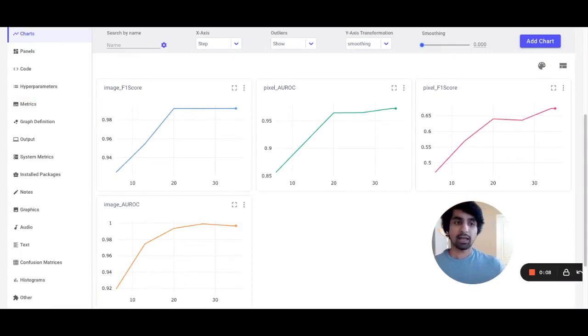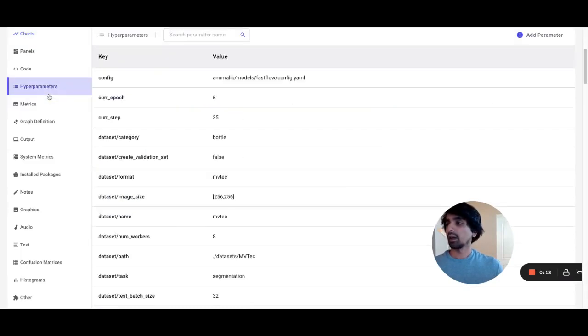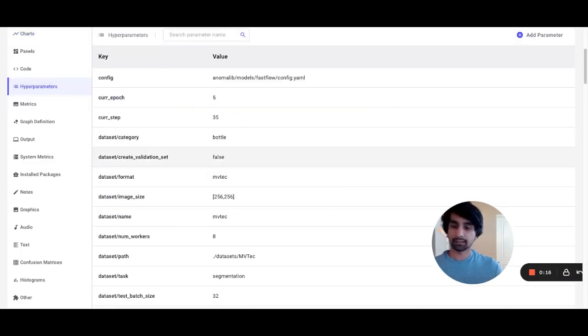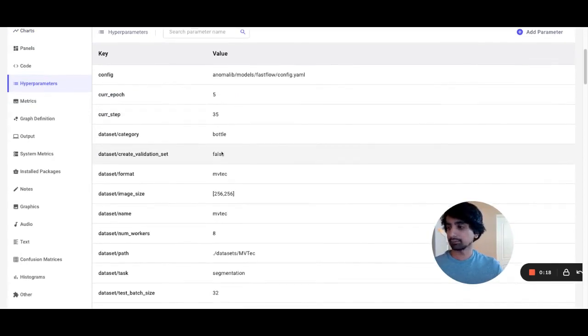In the Charts tab, I can see how my current model is performing across my key metrics. I can also go back and see what hyperparameters I selected for this specific training run.